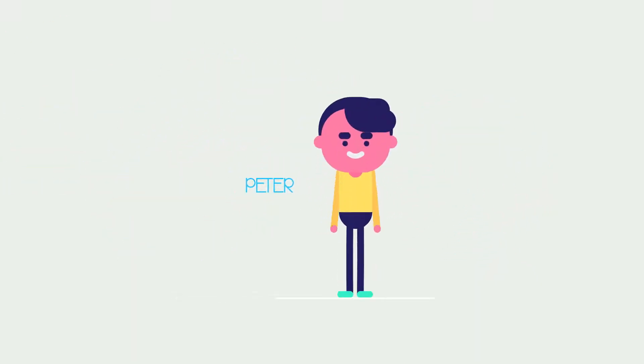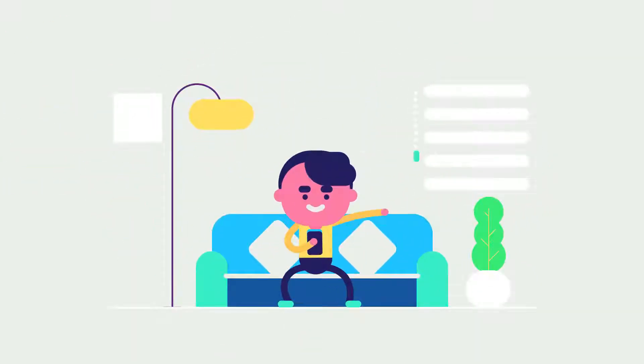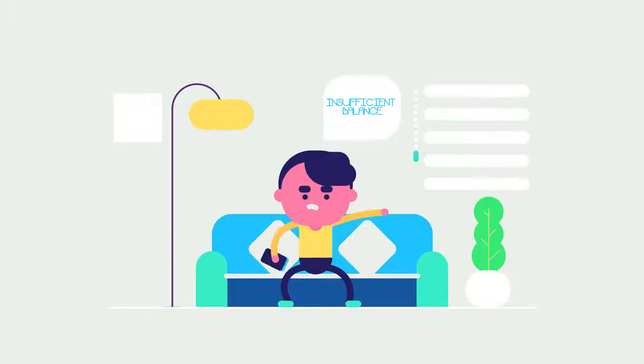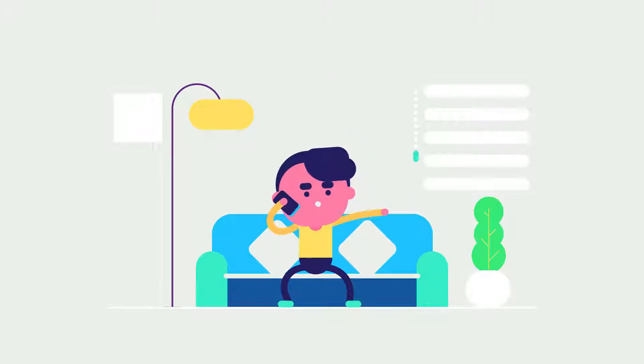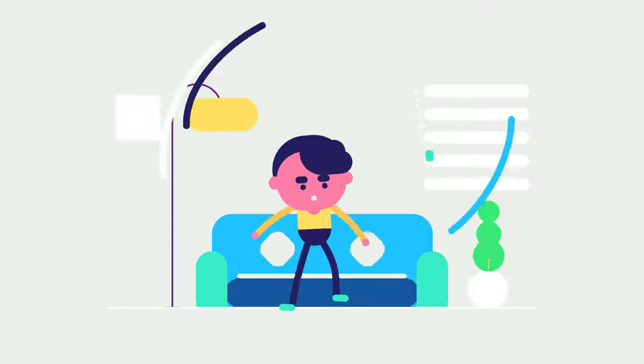And now meet Peter. He realizes he doesn't have sufficient money in his mobile wallet, so he asks his friend to transfer some money. Thankfully, Peter has kind friends.